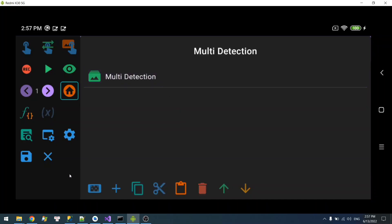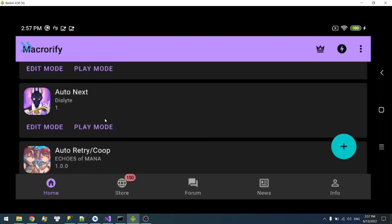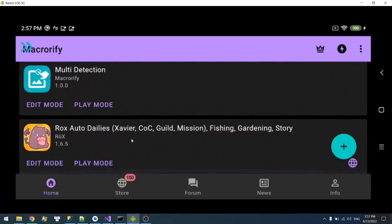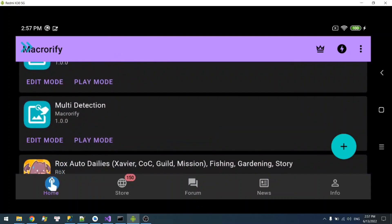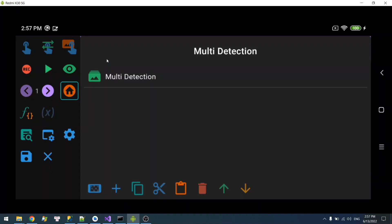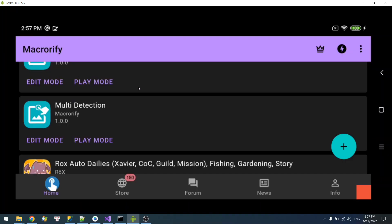So if one of these buttons does not appear, then it should say fail. I'm going to cover the home button as an example. Now it should say fail — and there you go.